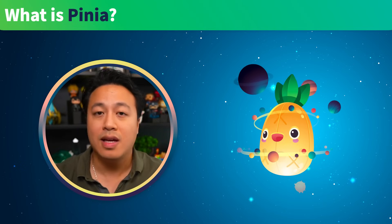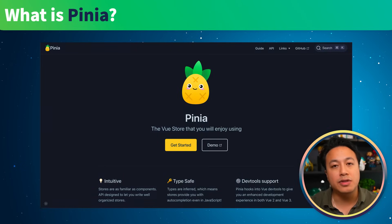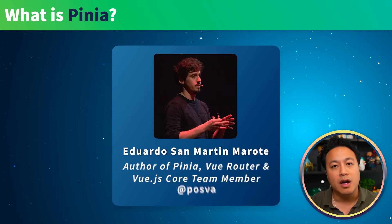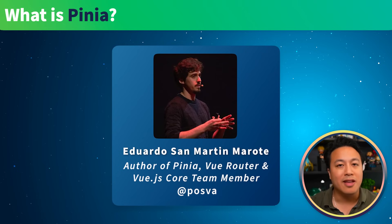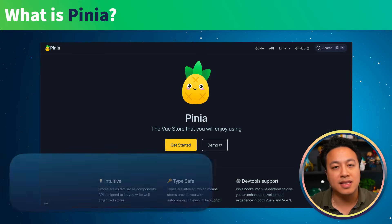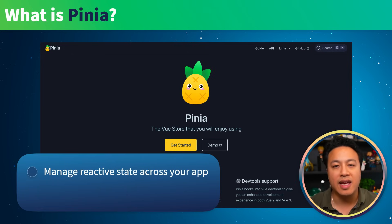With that said, let's go ahead and get started by answering the very first question: what is Pinia? At its core, Pinia is a new state management library written for the Vue ecosystem by Eduardo, a Vue Core team member, who some of you might better know as Posva, who wrote the Vue Router that we all have come to know and love. Like VueX, Pinia is designed to help you manage reactive data and state across your application.